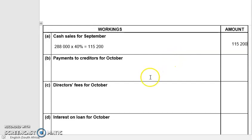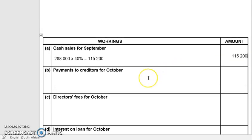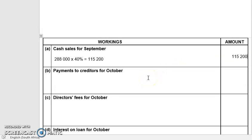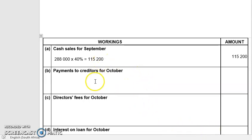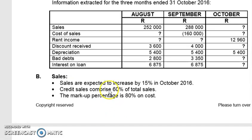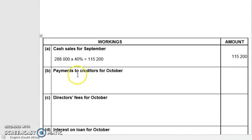That's worth about four marks. Moving on, the next one is credit payments — payments to creditors for October.